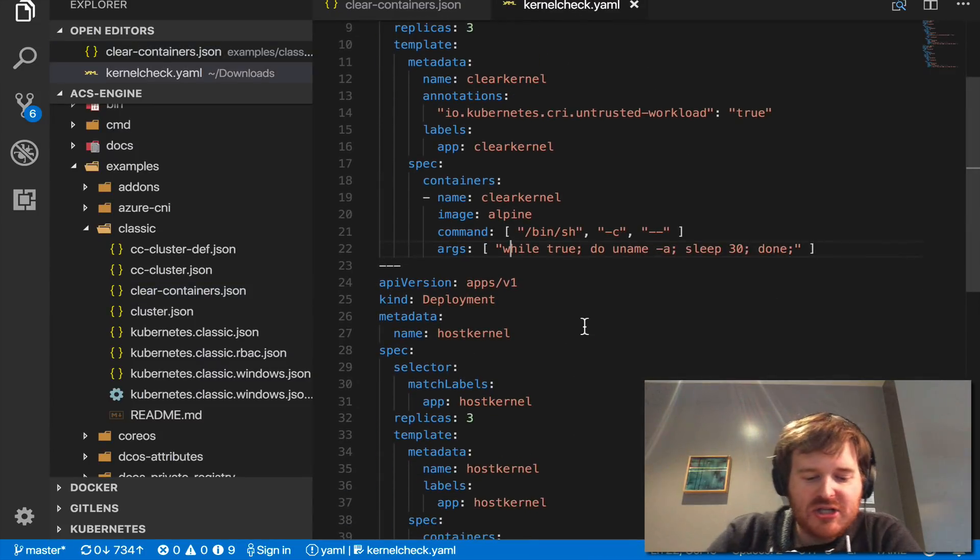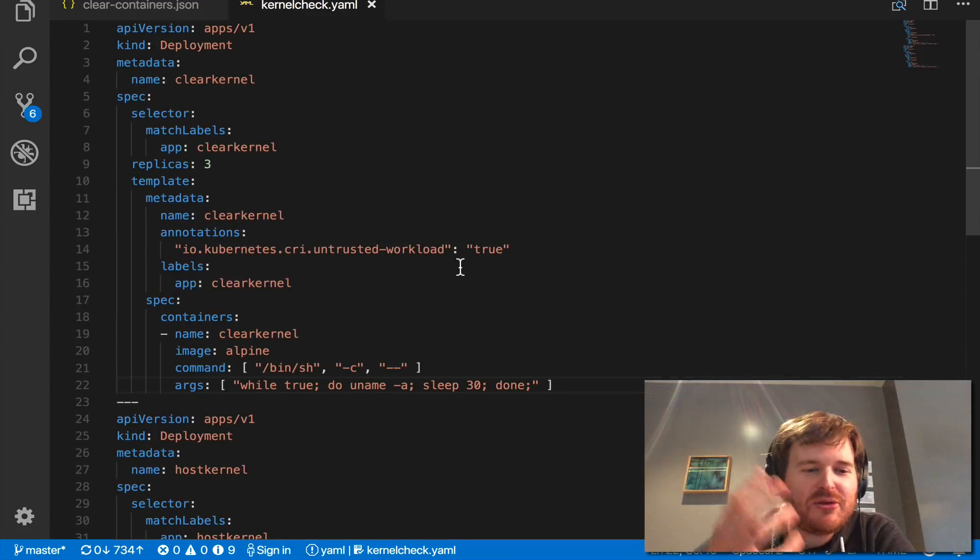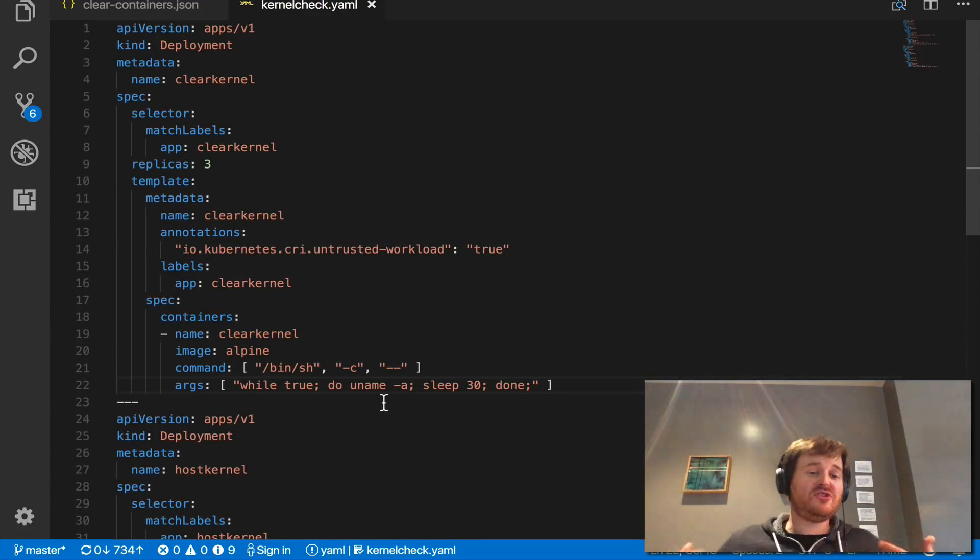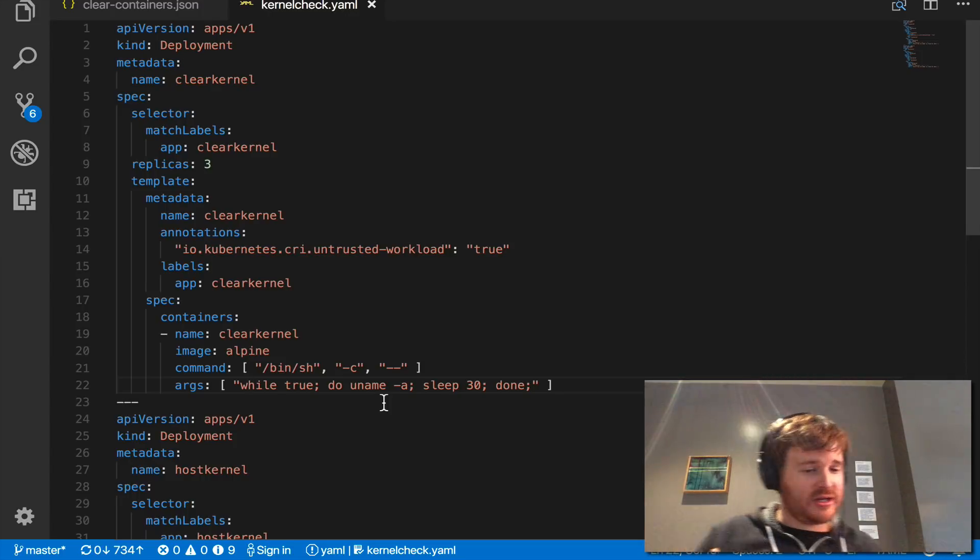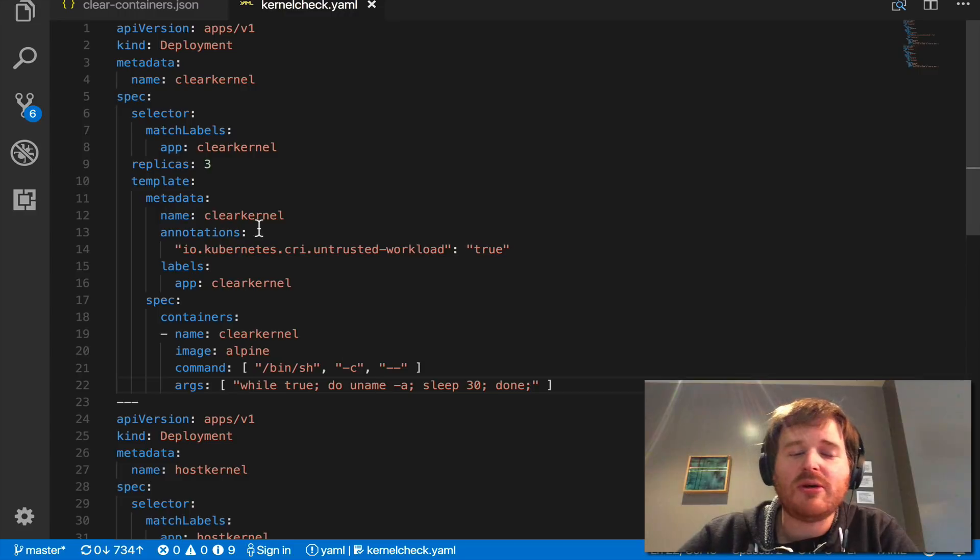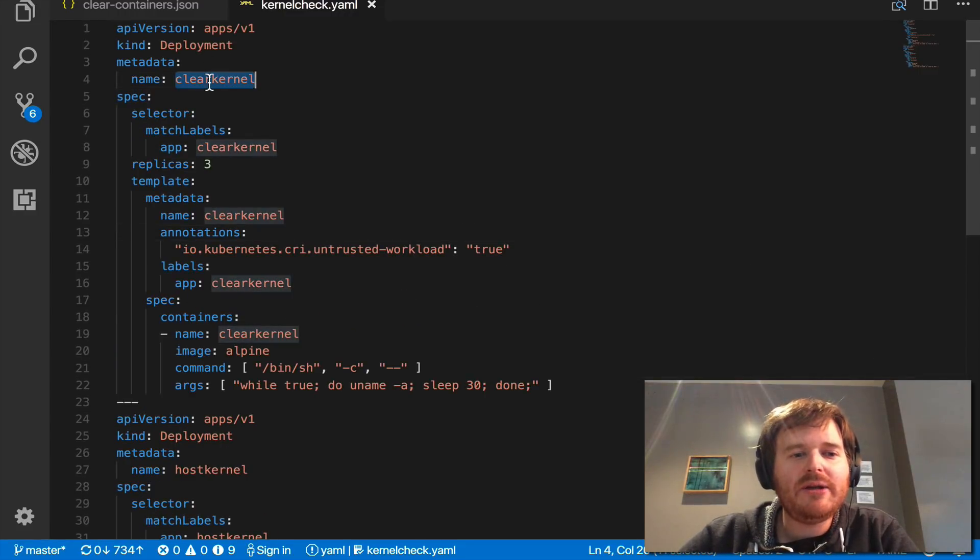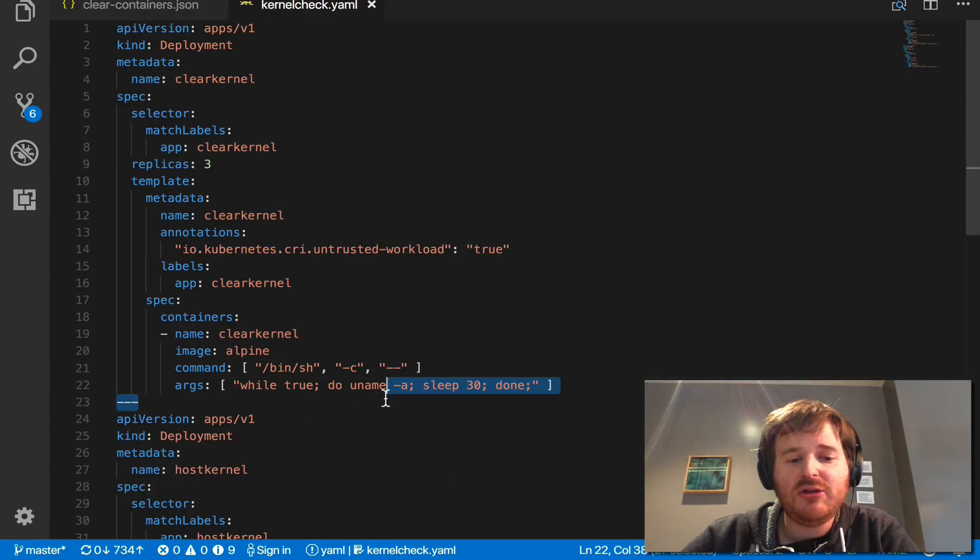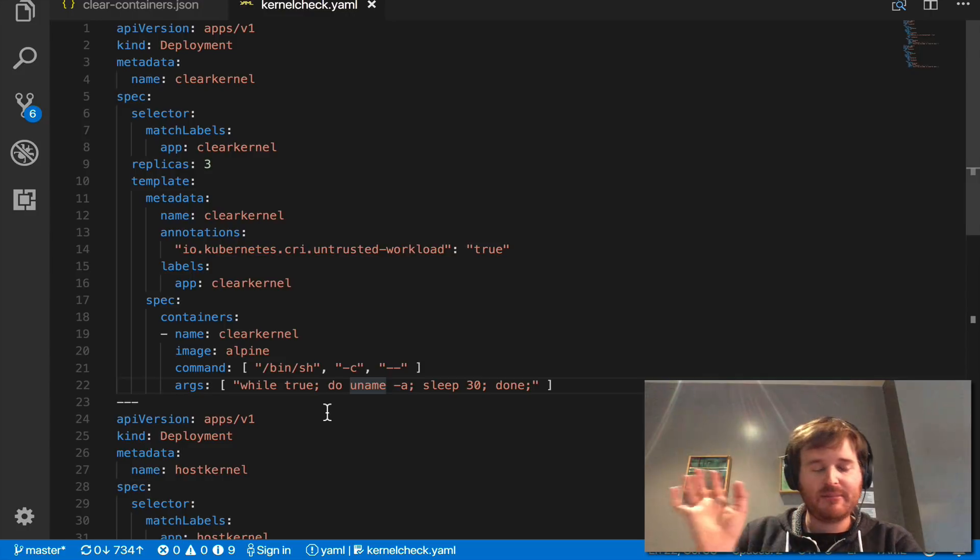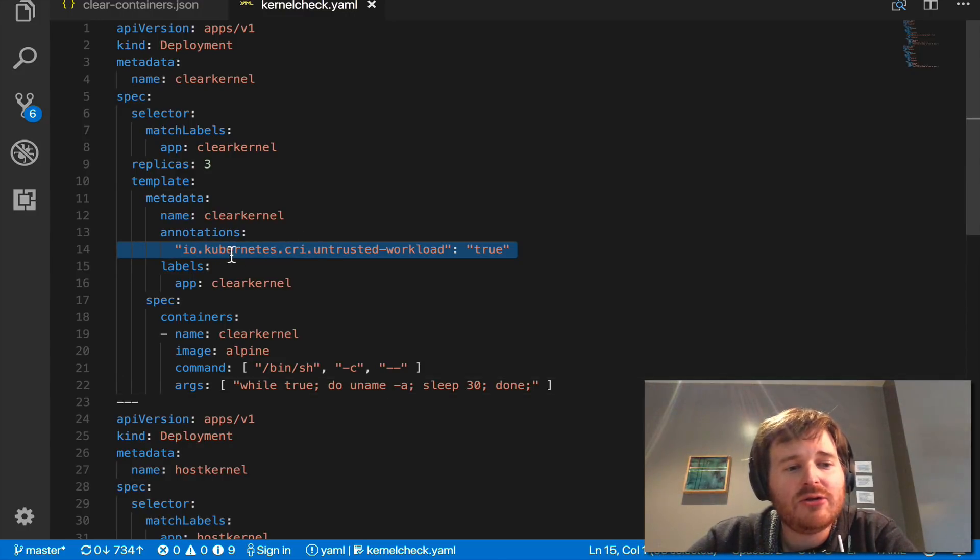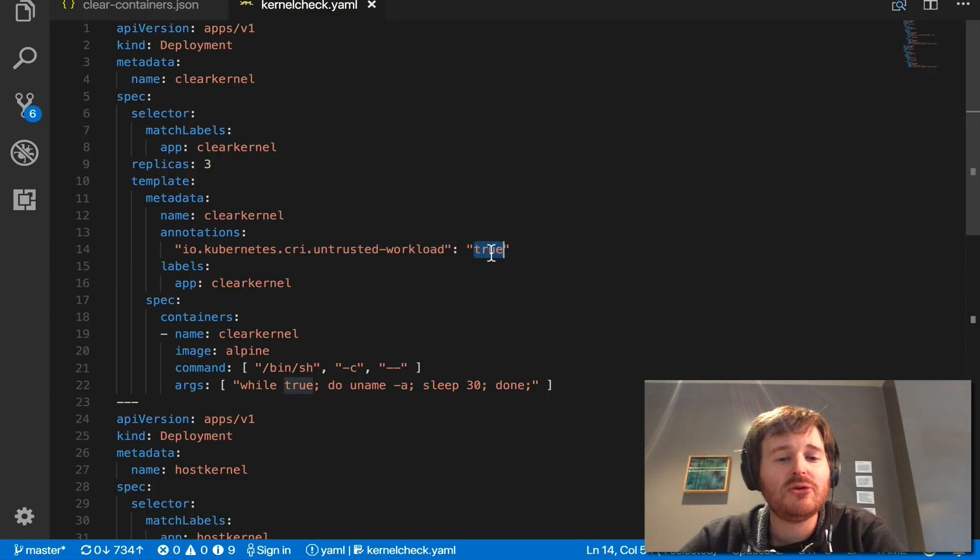I asked Jesse what's the best way to demonstrate this and we thought about it for a few minutes and maybe just showing that we had a different kernel was enough and I actually said that's a great idea let me just demonstrate that we have a different kernel. So I have two deployments here in the same file. One demonstrates clear kernel. Now all this is doing is actually doing a uname -a in a loop in an Alpine container, nothing magic there but what you will see is this annotation here io.kubernetes.cri.untrusted-workload equals true.